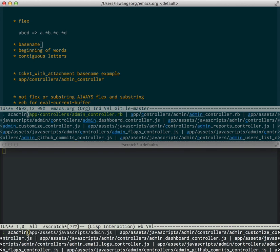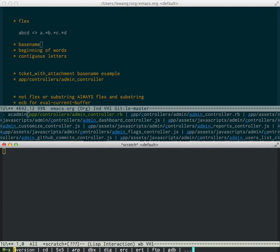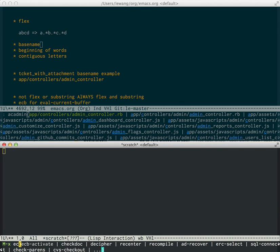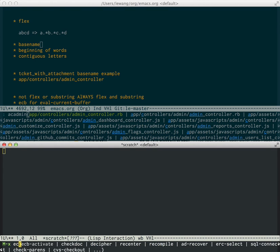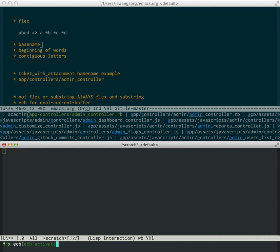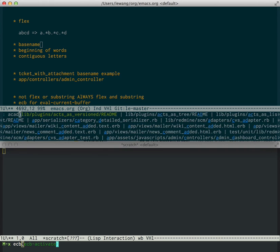The other difference between FLX and flex is if you choose a substring, for example, if I want to do eval current buffer, so I type ECB, I can't do that. Because ECB is a substring match of one of the selections, so it's going to prefer that and only show me substring matches.